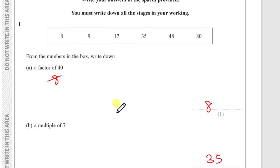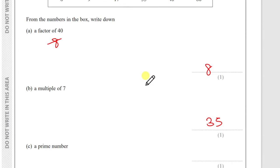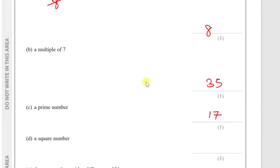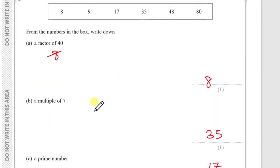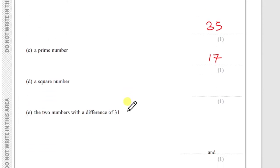(c) A prime number — a number you can only divide by itself and 1. Checking: 8 is 2×4, 9 is 3×3, but 17 can only be made by 17×1, so 17 is prime. (d) A square number — like 2×2, 3×3. Here, 9 equals 3×3, so 9 is the square number.